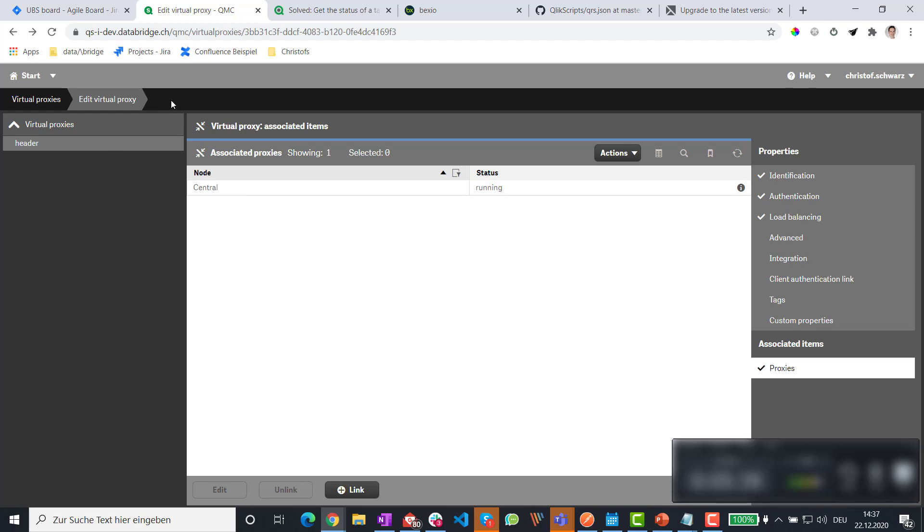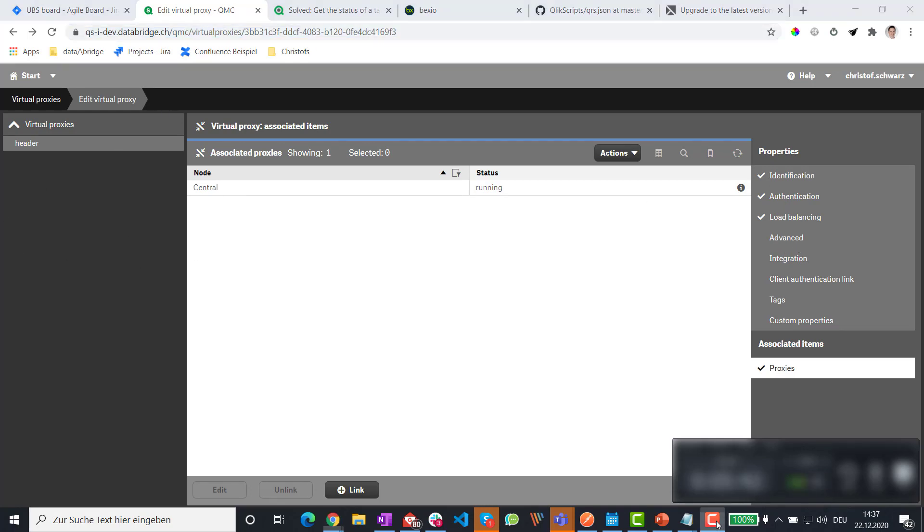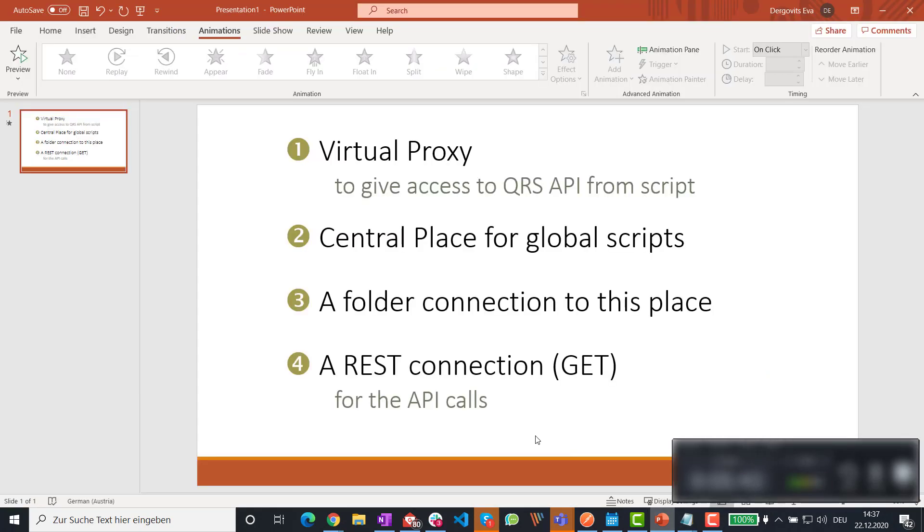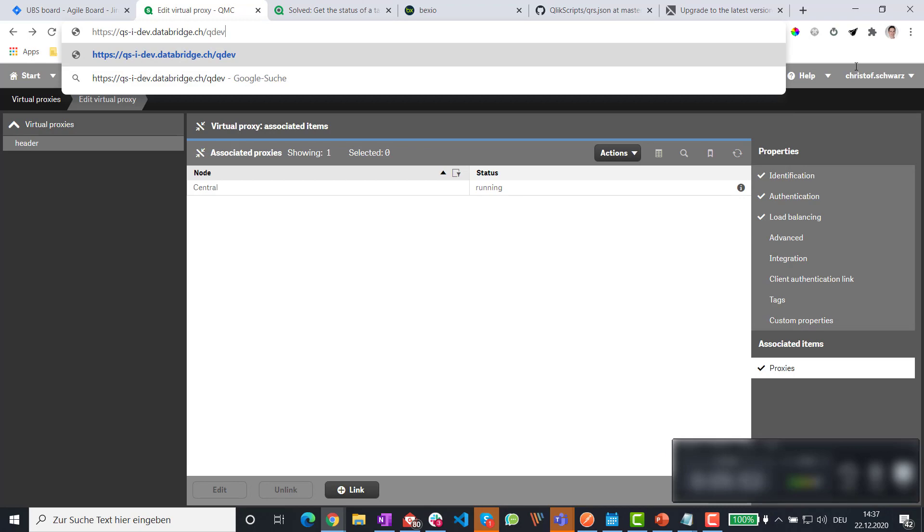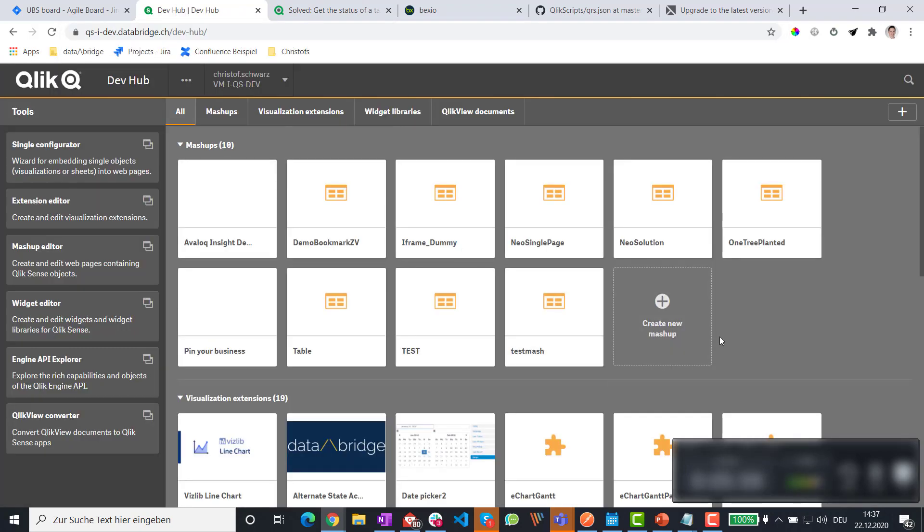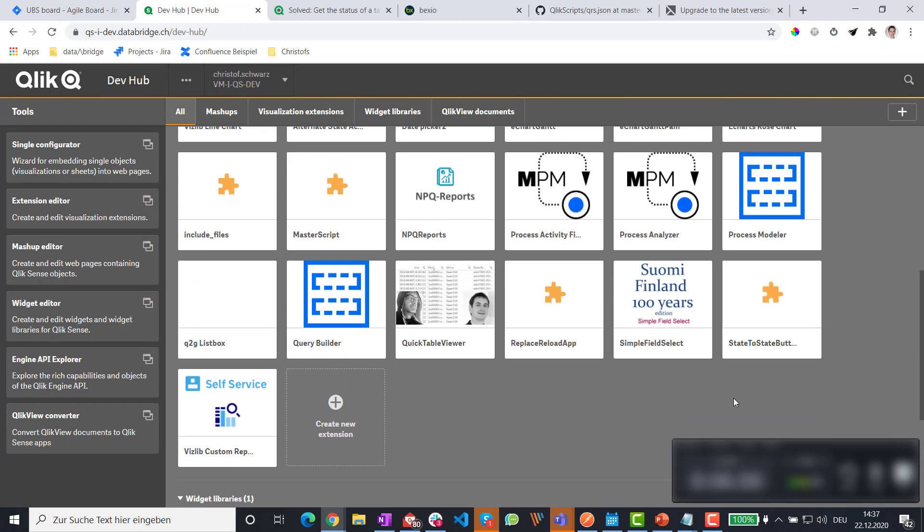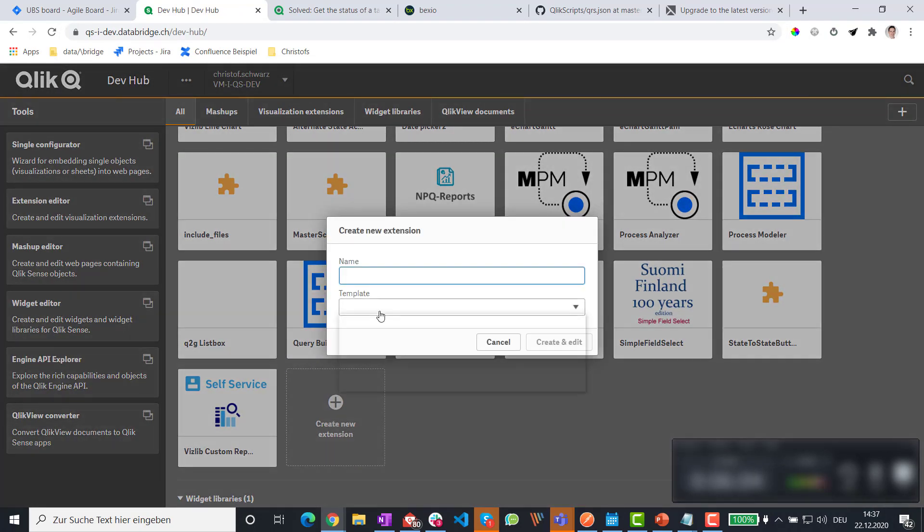So with that number one solved, we go to the second one, central place for a global script. And here's a Christoph click socks trick. I abuse the dev hub. I create a pseudo extension. So you go here, pick a basic visualization template.